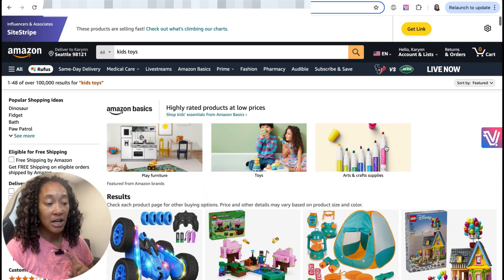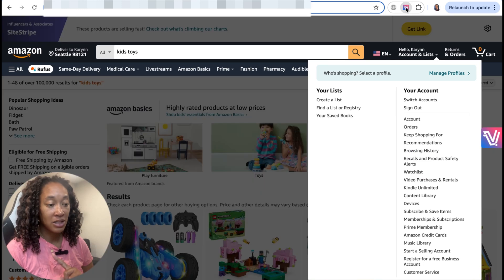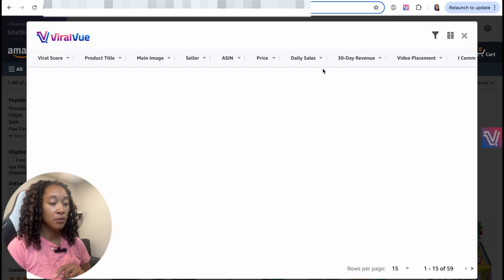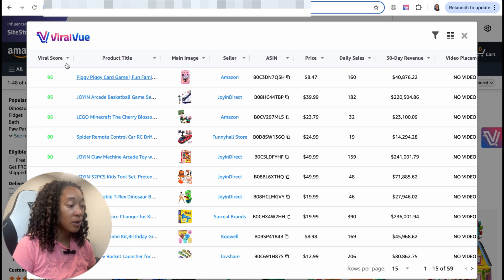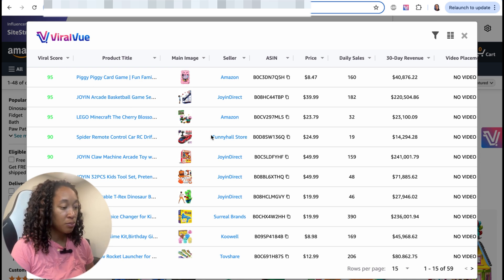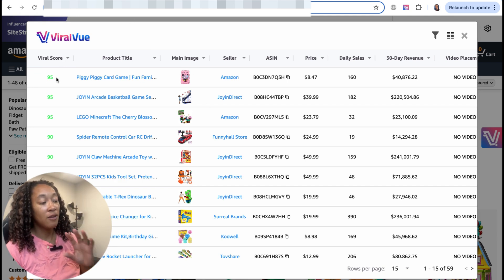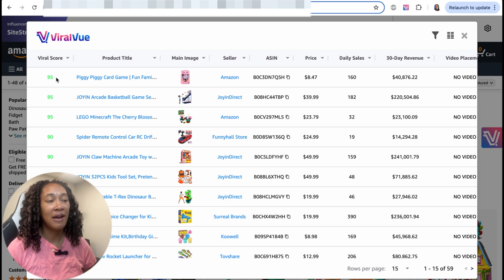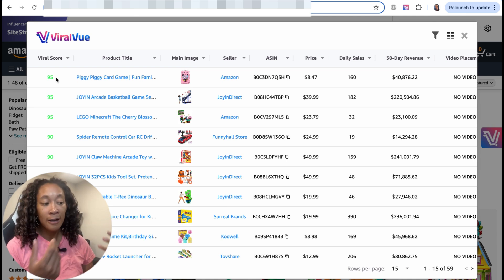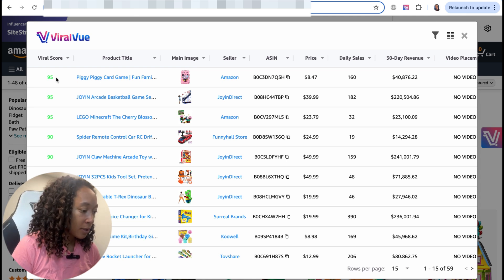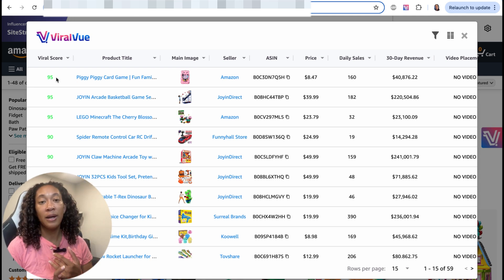But an easier way to actually view it is to click back on the Chrome extension and click Product View. When I click that, you can sort this by highest to lowest or lowest to highest — which products within this category are the best ones to make a video on and potentially purchase. So now if I want kid toys but have no idea what I actually want to purchase, I can use this. I'll purchase this piggy card game, because one, I need the toy anyway, and two, I know I can potentially make my money back.